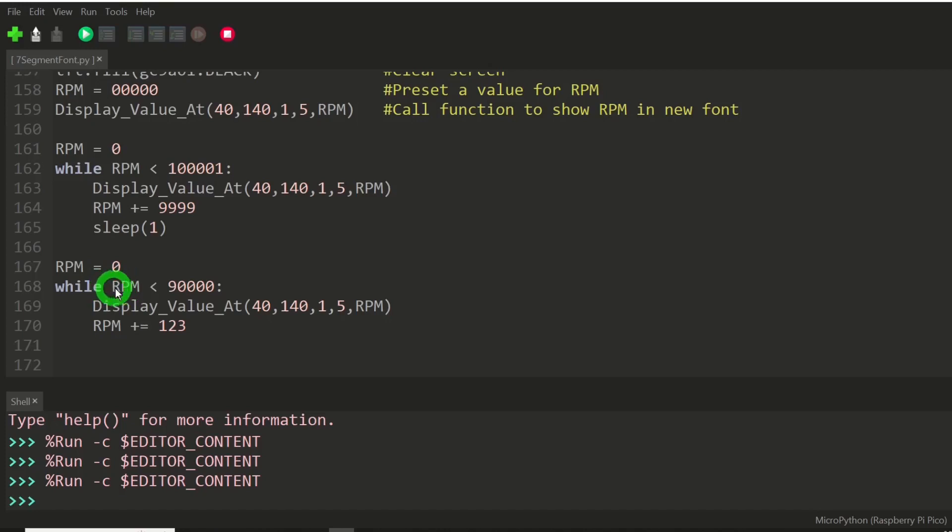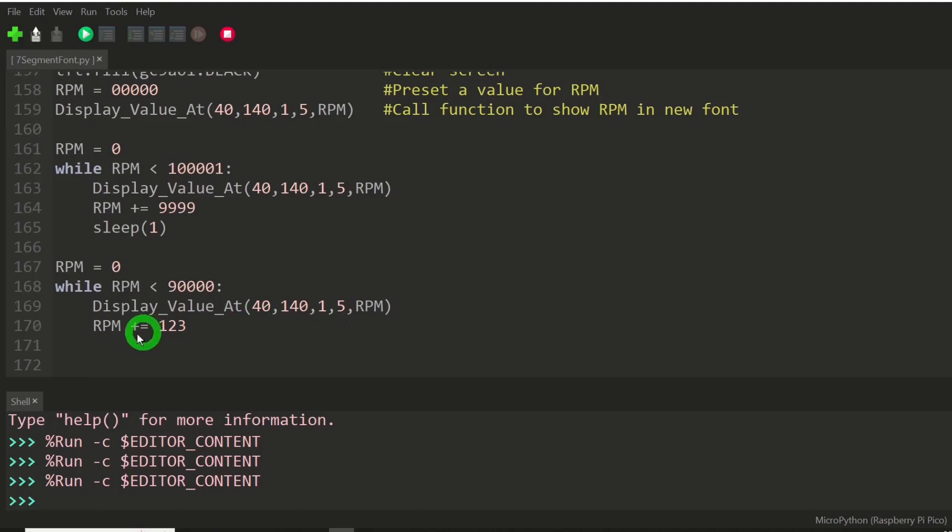I'm going to start out again back at zero, and keep going until the RPM is, as long as it's less than 90,000.